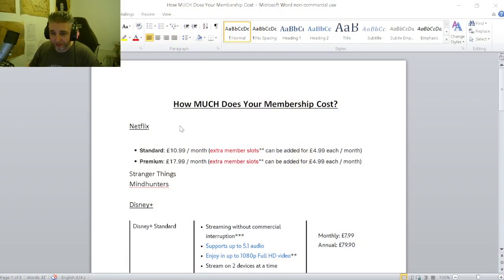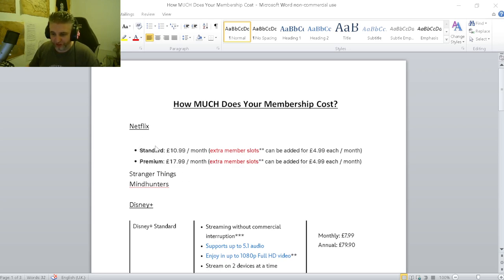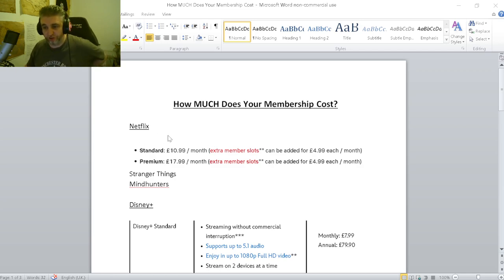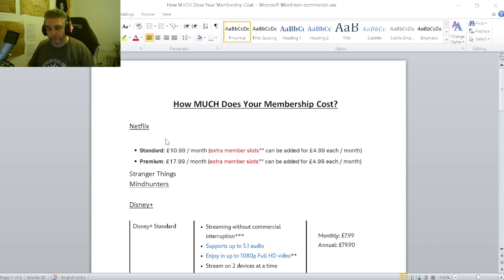So as you can see here, I've got some prices up. I've gone around, I've discounted the basic one off because they're with ads, and I didn't even know they offered that. I wouldn't watch Netflix or Disney Plus with ads, like in the middle of a film or a TV series. No, I just wouldn't.